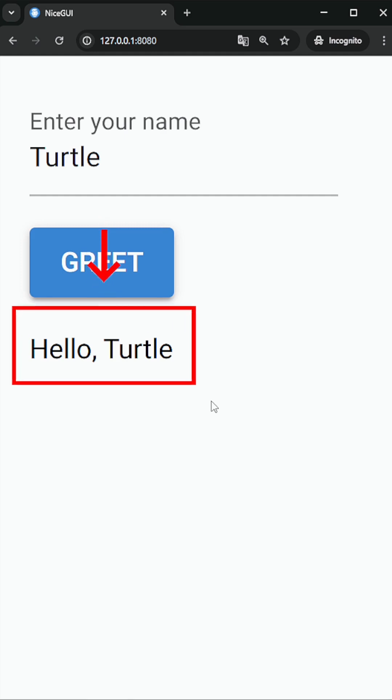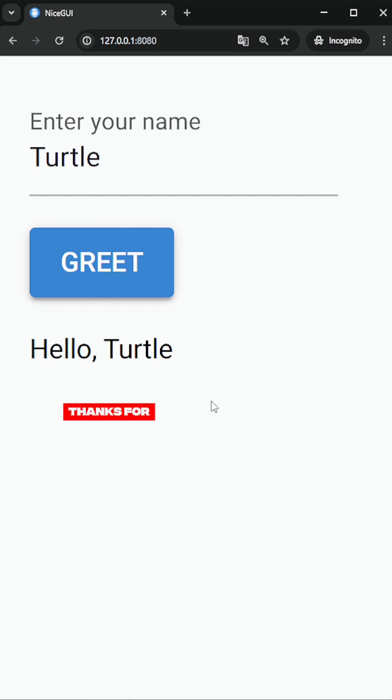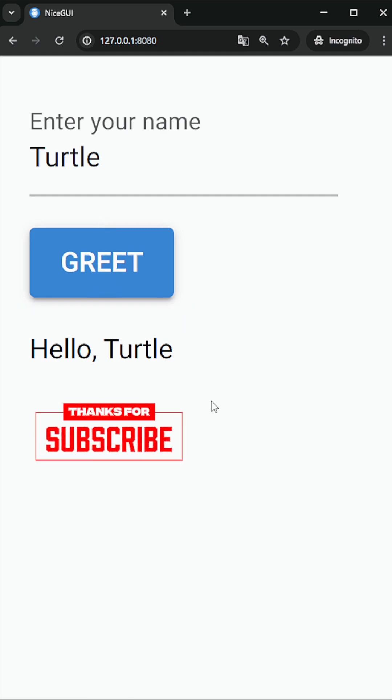With NiceGUI, you can build modern web applications effortlessly. I've got an awesome NiceGUI playlist on my channel to help you learn more. Don't forget to subscribe for more videos like this.